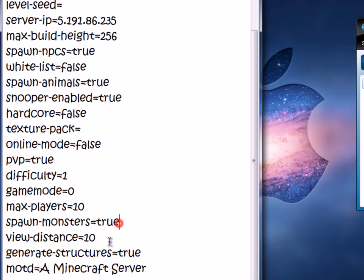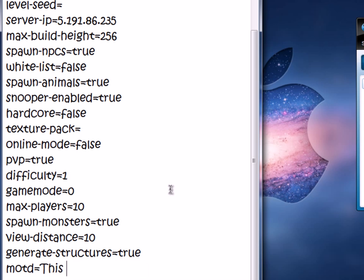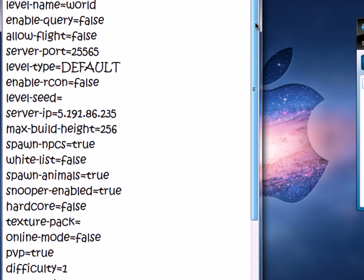Monsters. View Distance. And the MOTD — motto of the day — is like a little caption below your world name, so you can change that to whatever you want.